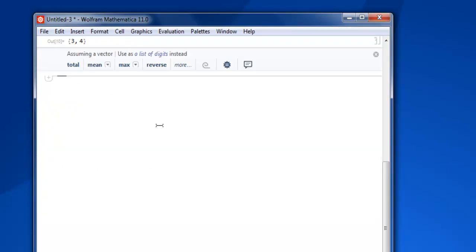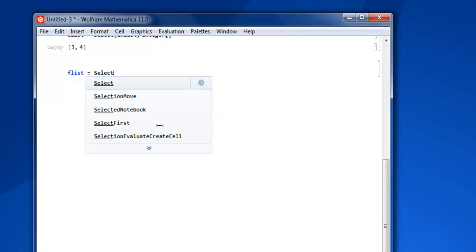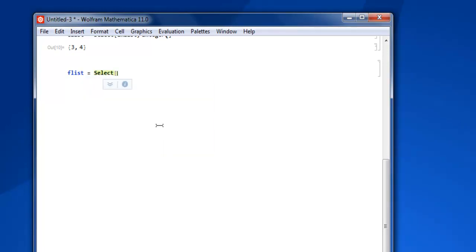Now what if you want to find out the prime numbers from the list? Then you use 'flist' and then Select, and then alist, PrimeQ.